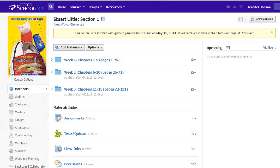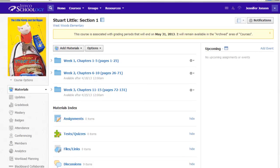I have seen lit circles embedded in a homeroom class too though with each book as its own folder. Again, it depends on your preference and your learners.